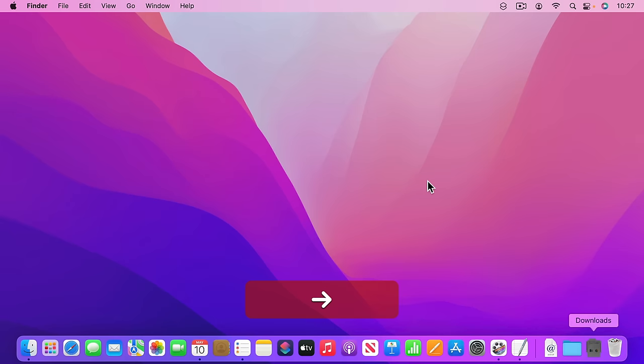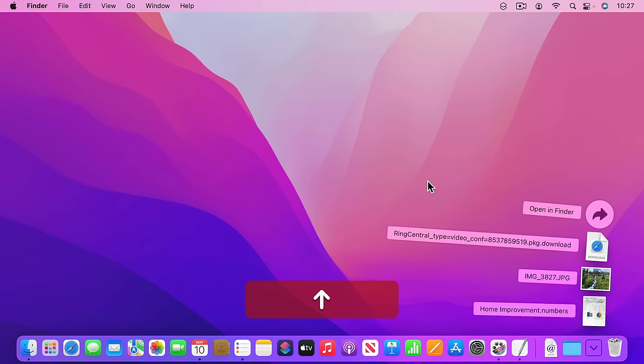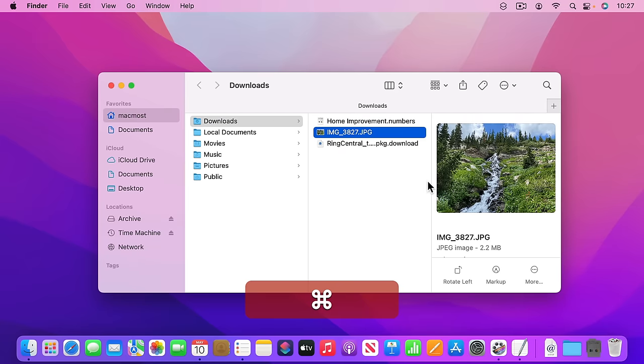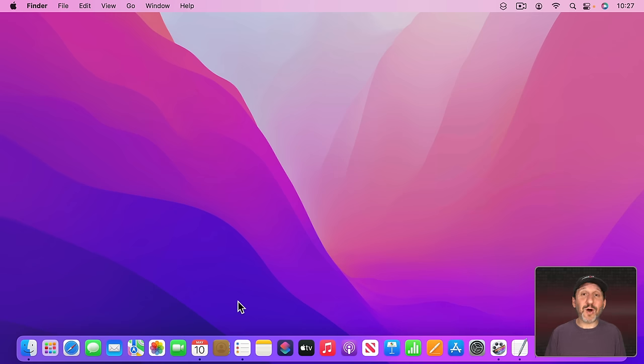You can even do that for items inside of things. Like, for instance, here in Downloads I have several items. I can select this one here, do Command Return, and it will take me to the item rather than opening it.